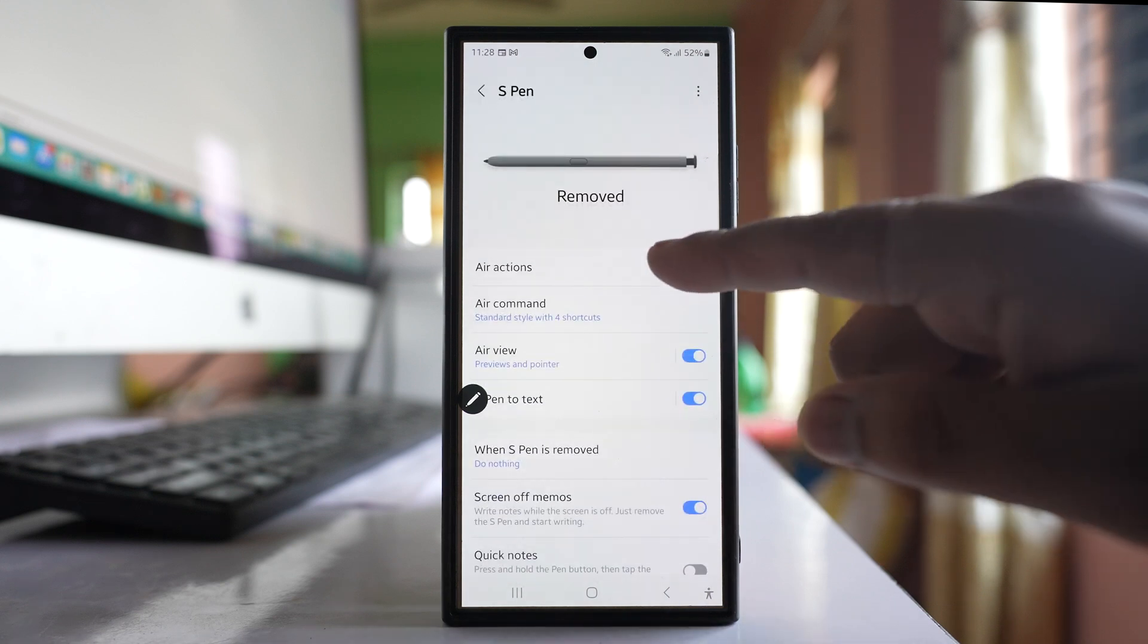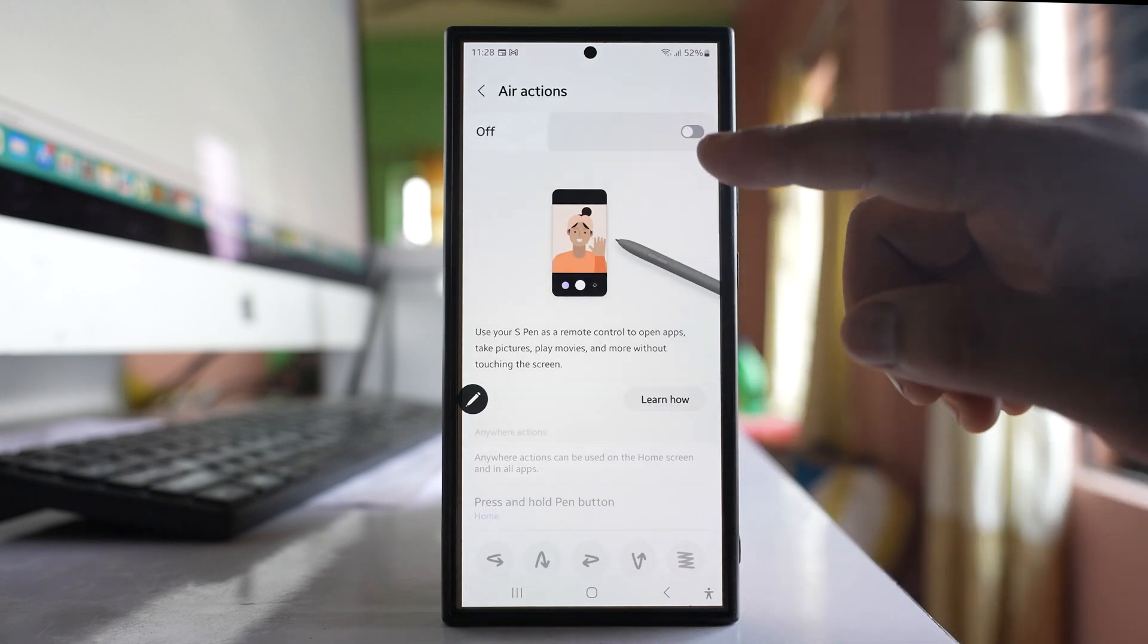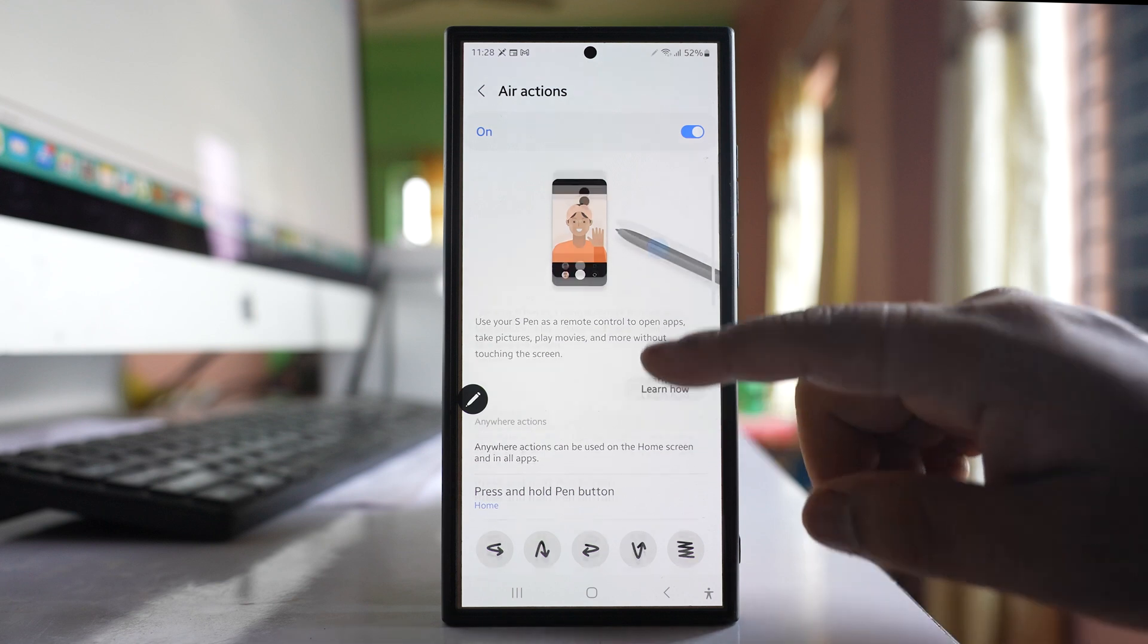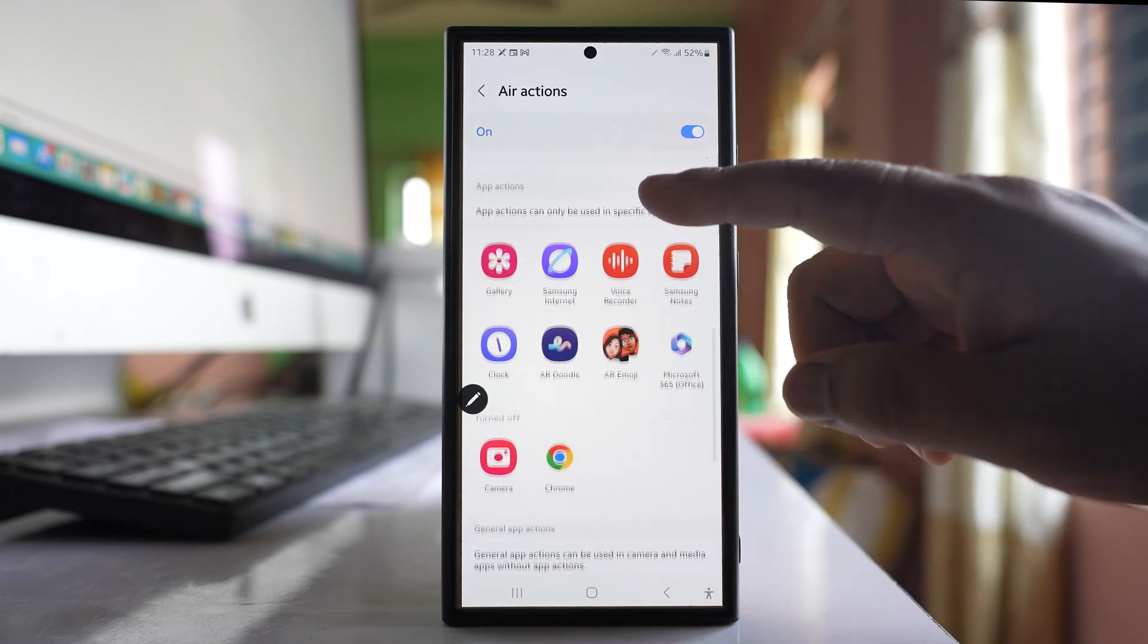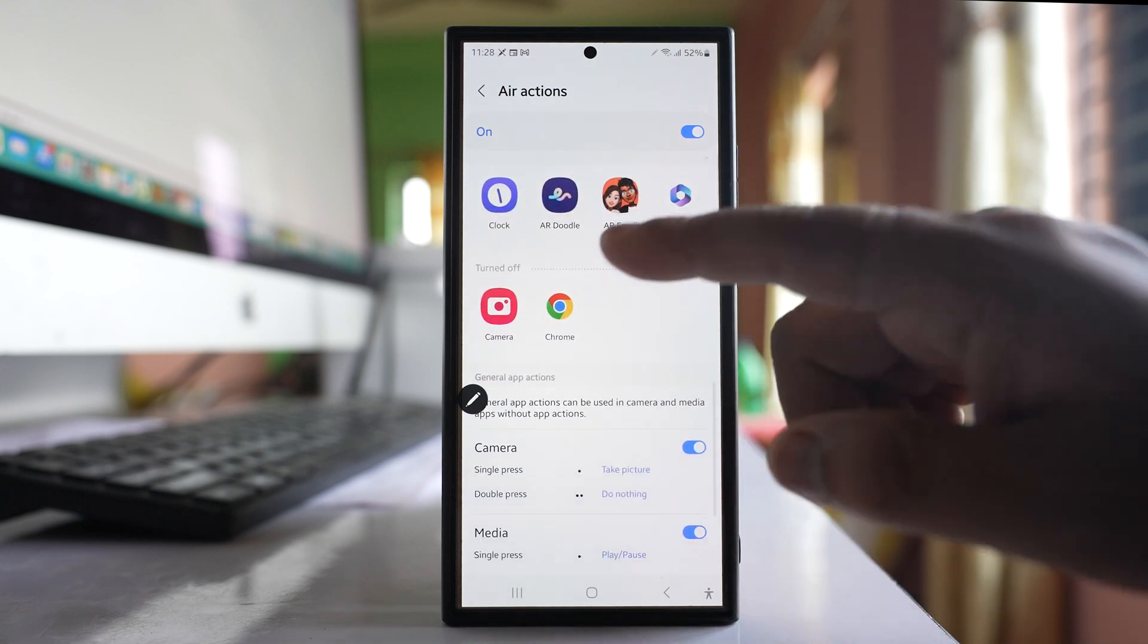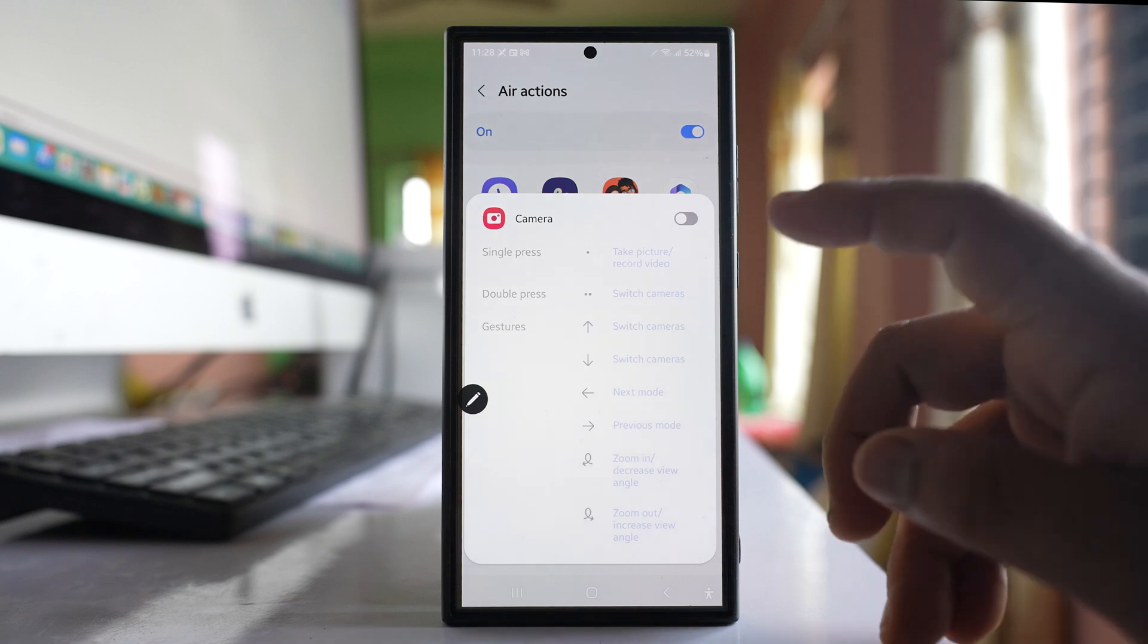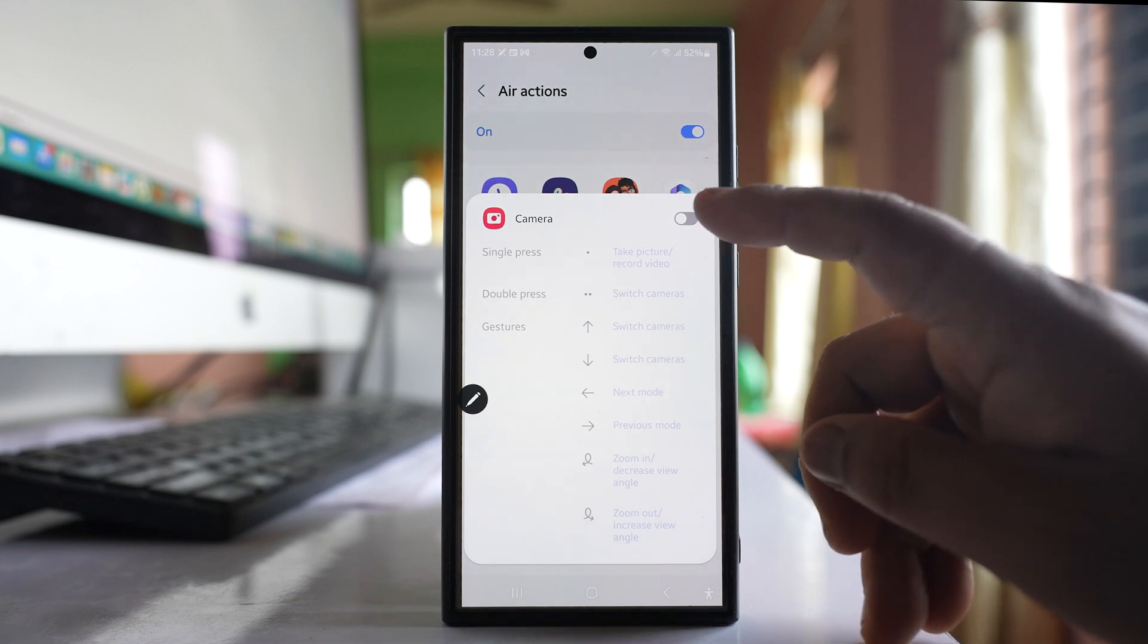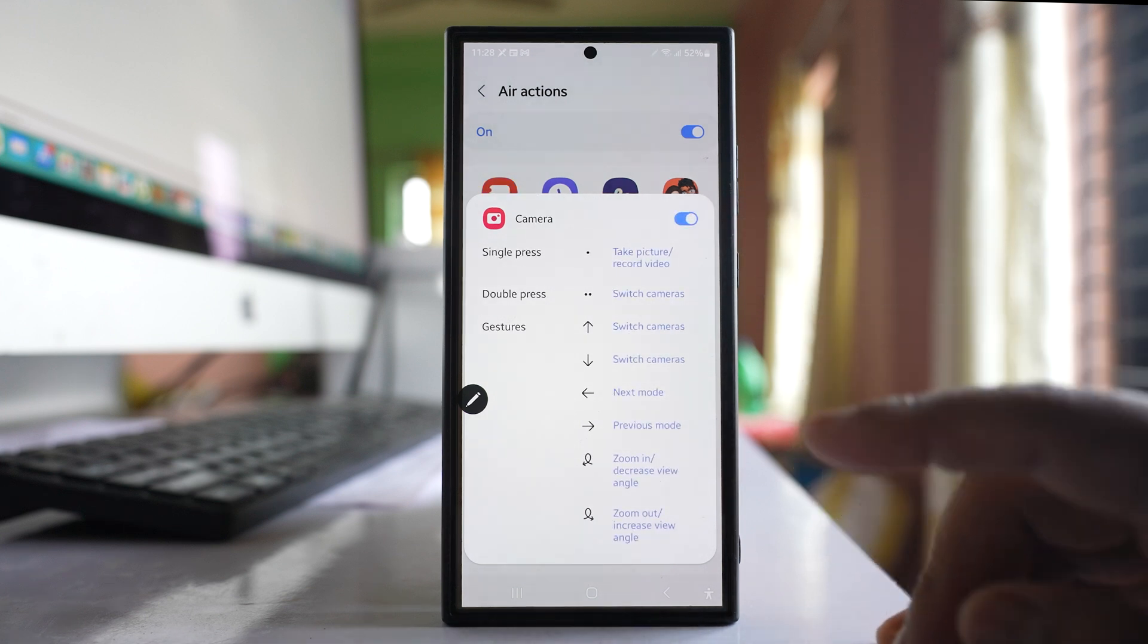Now tap on this option, air actions. Enable it and if you go down there is an option here, camera, tap on it and enable air actions for camera.